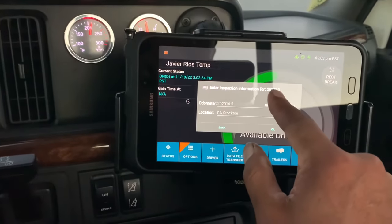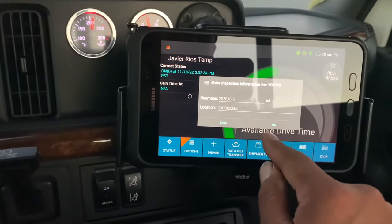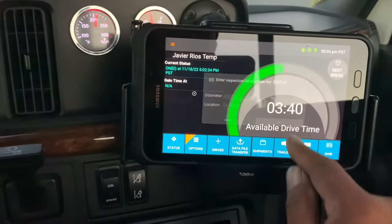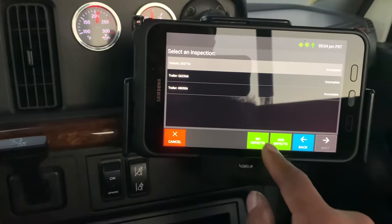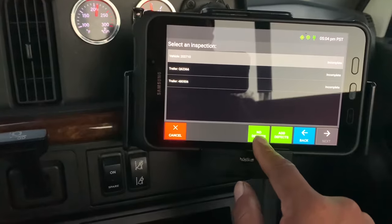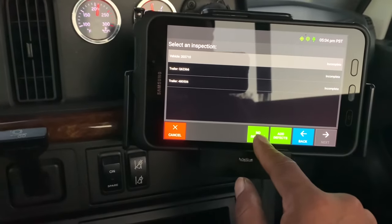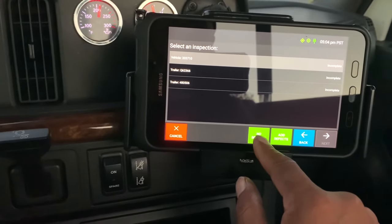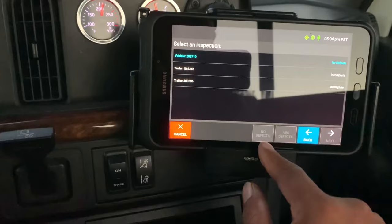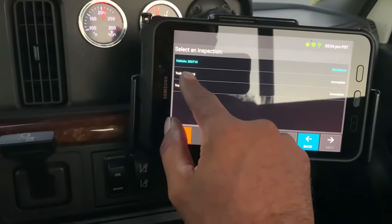This is the truck that I'm driving — push OK on it. No defects for the tractor that I'm driving today, which is this one.